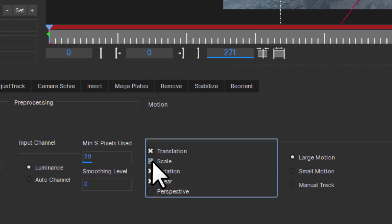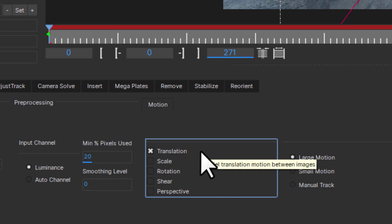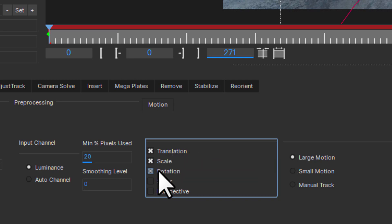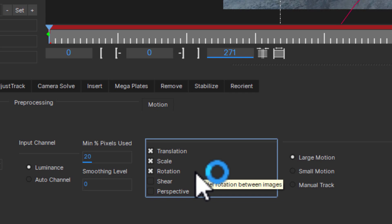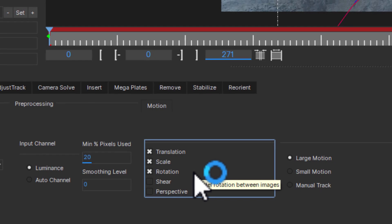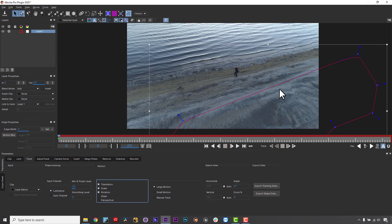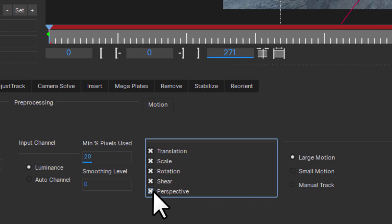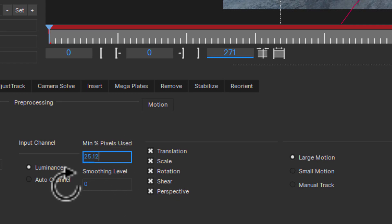If you're tracking a distant plane, usually all you need to get a good track is translation, or if the camera is moving quite a bit, translation, scale, and rotation. For planes in the foreground and mid-ground, or where perspective is present, tracking shear and perspective is the best technique to use.